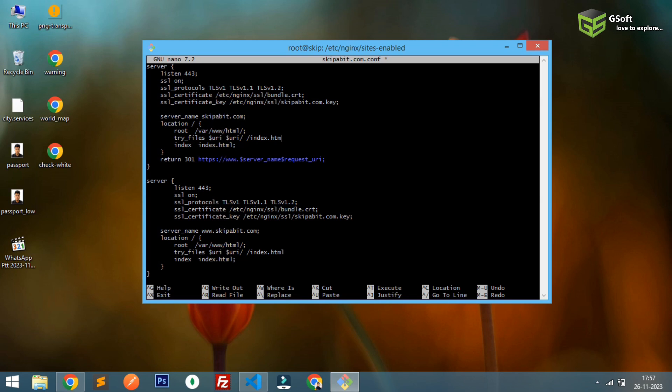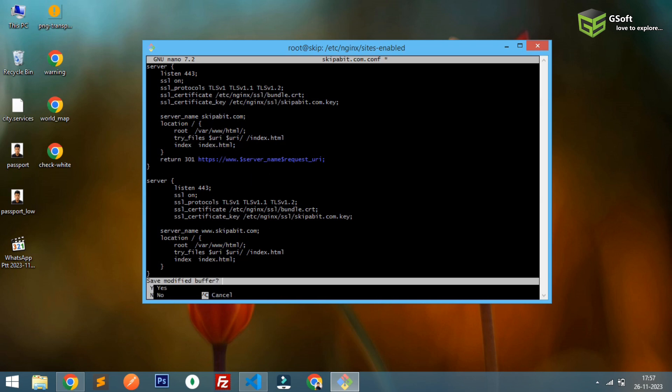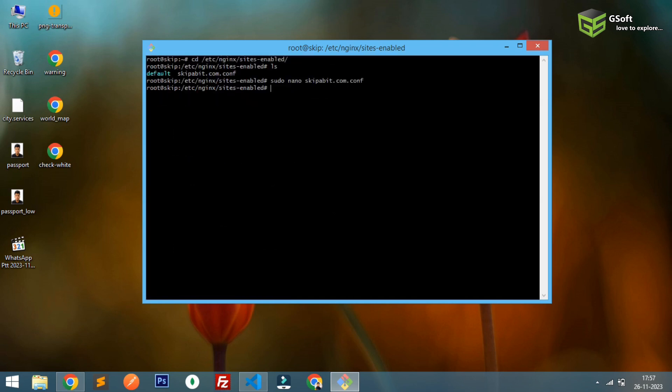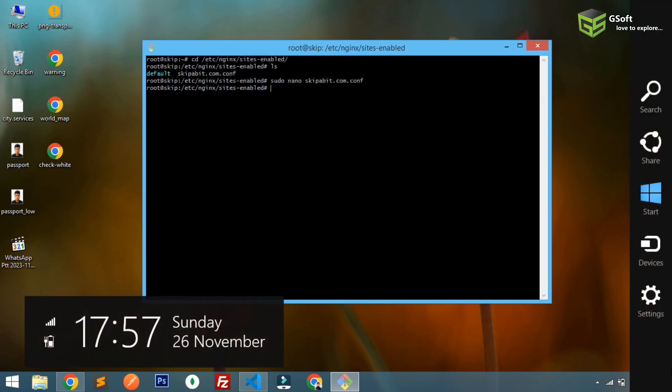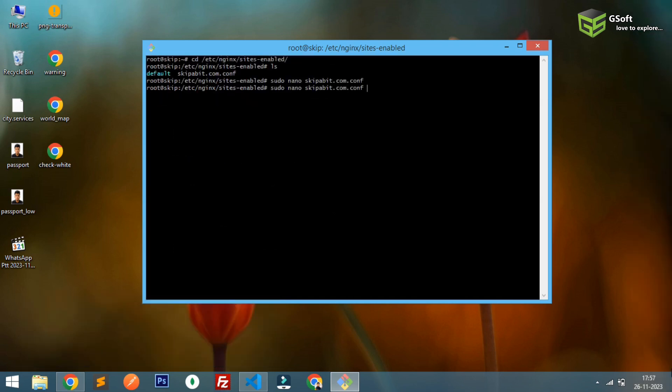Okay guys, so what you have to do is save this and restart your nginx server. You can check the status if you want - it's running fine. Let me just hard refresh.